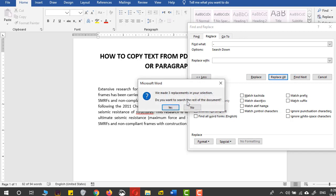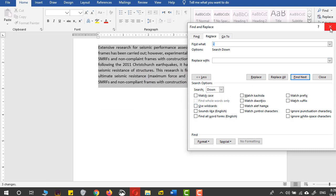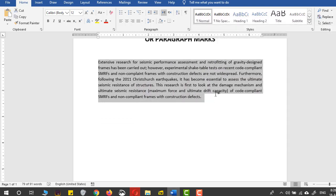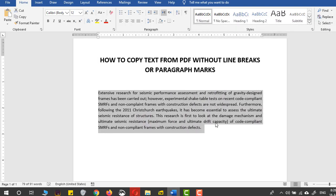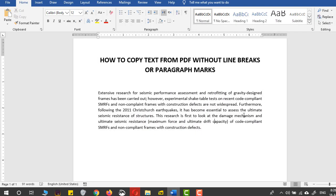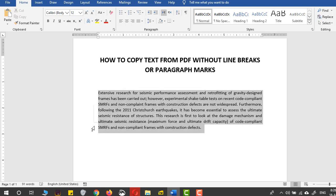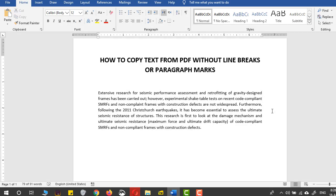It asks if I want to search the rest of the document. I'll say No because it has already made three replacements in my selection. Now those hyphenated marks have been removed, and the text is completely flawless, properly formatted within my page margins.